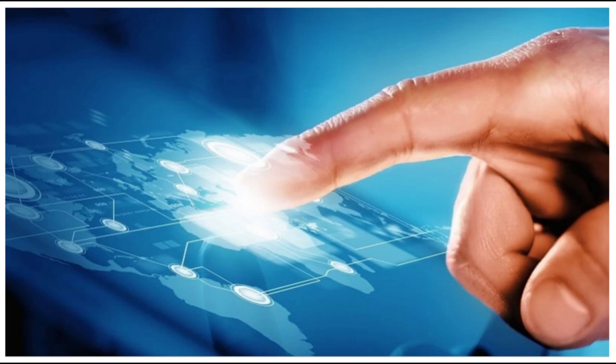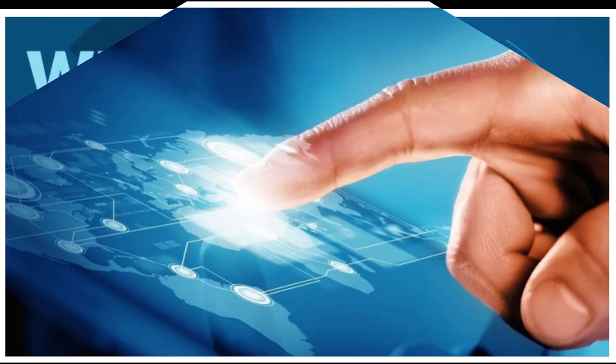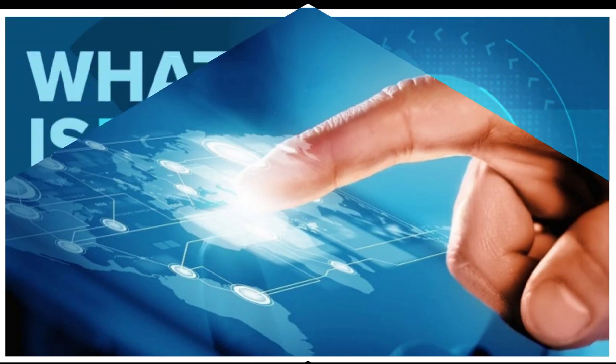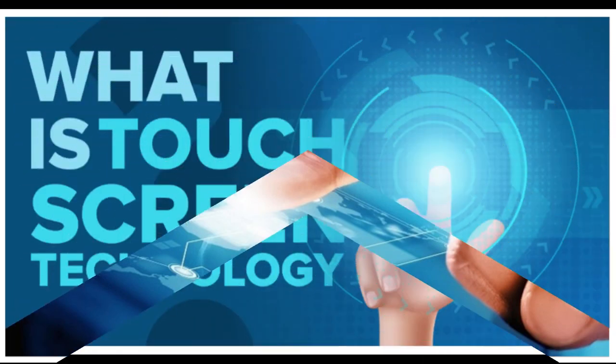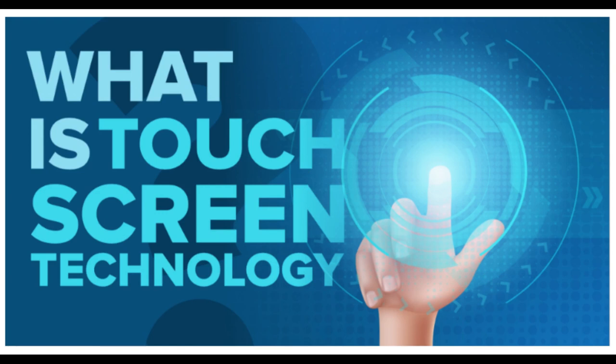Surface Acoustic Wave. Surprisingly, this touch screen technology detects your fingers using sound instead of light. Ultrasonic sound waves, too high-pitched for humans to hear, are generated at the edges of the screen and reflected back and forth across its surface.